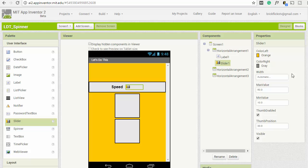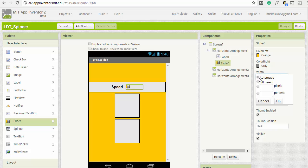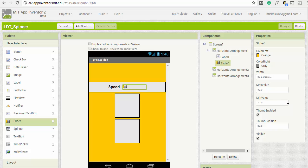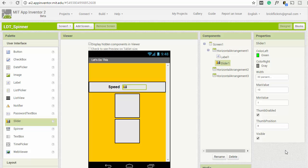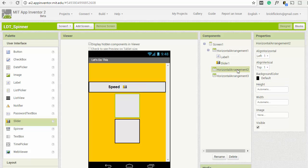The text for the label will just be called 'Speed' — this will be the speed of the fidget spinner. Change the font to something a little bigger and make it bold. For the slider, we'll make the width smaller so it's not a huge slider, and the maximum value will be 10 — this is just going to be a multiplier. The thumb position starts in the middle, so we'll set that to 5, and we'll change the color to green for speed.